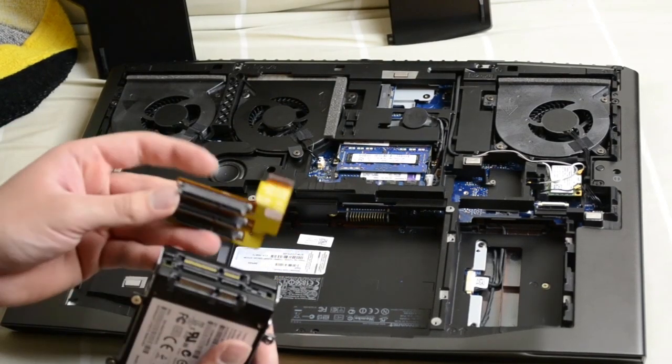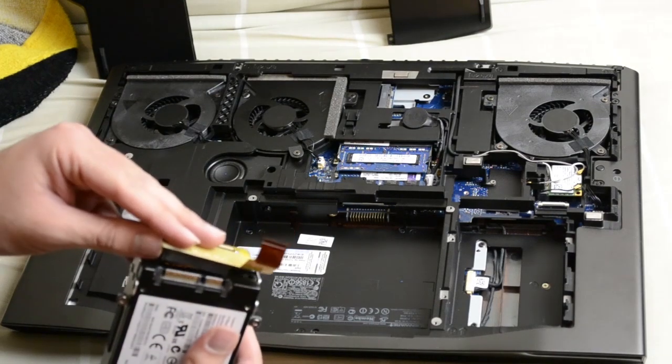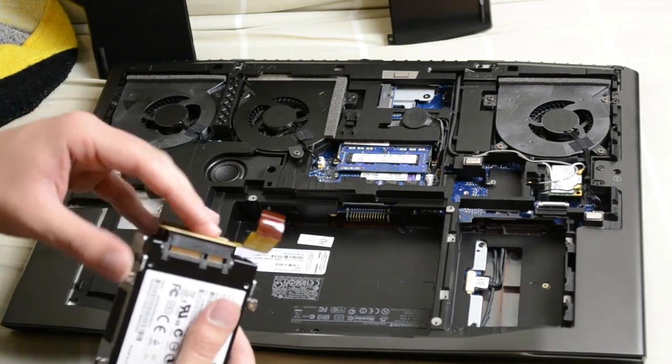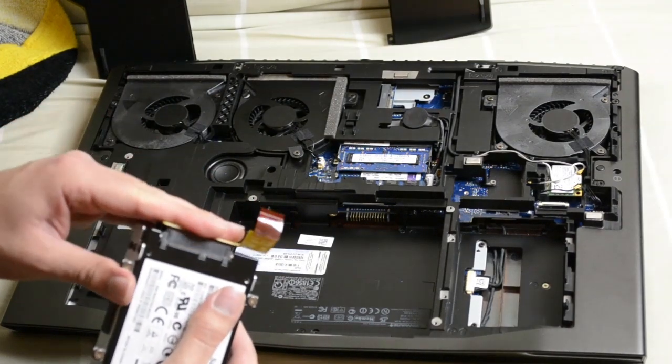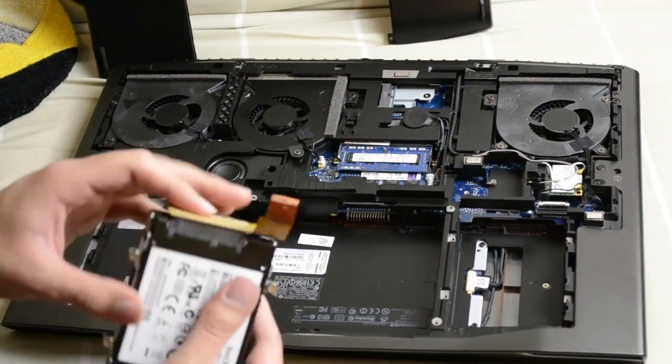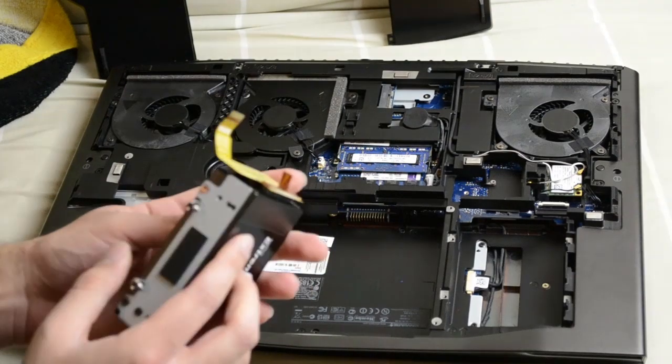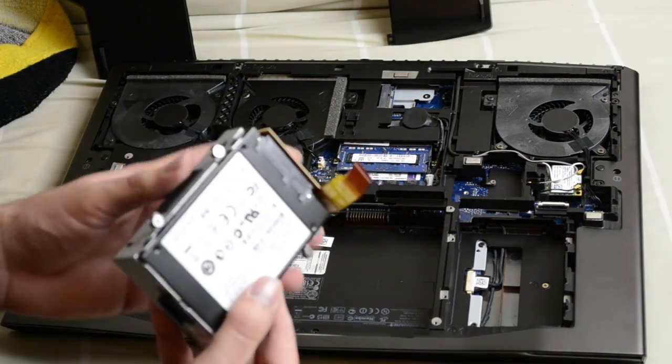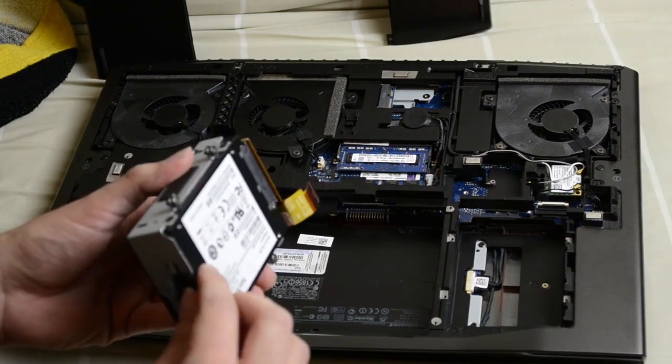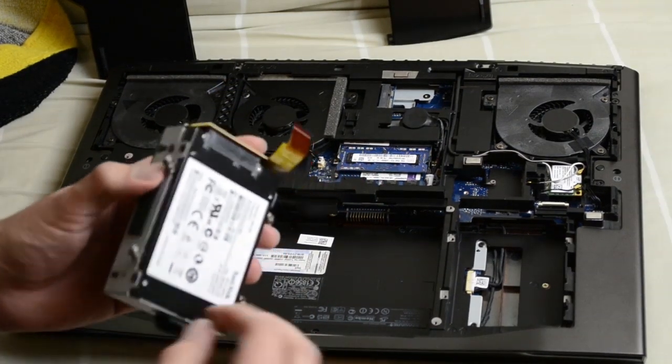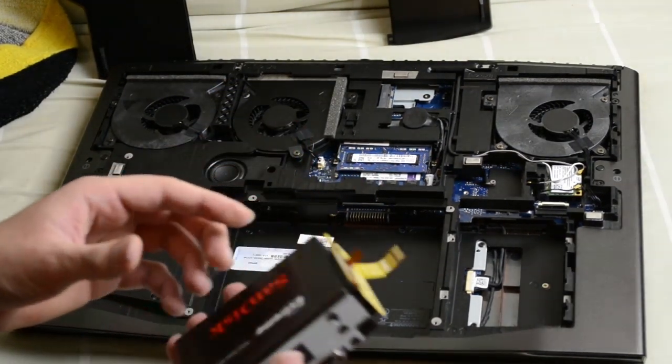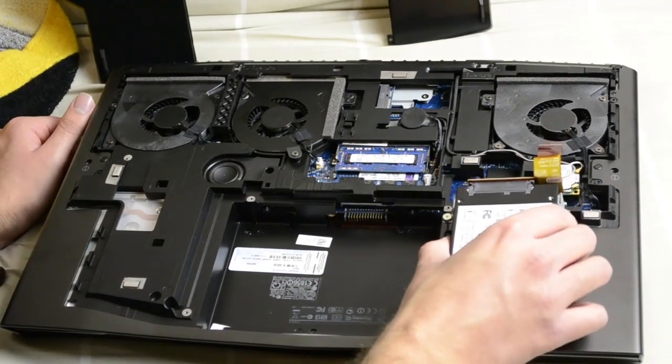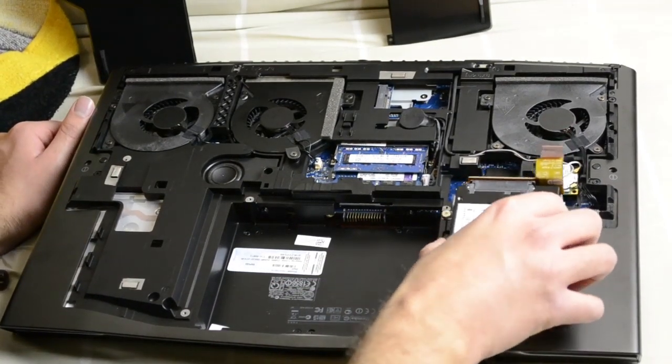I'm just going to plug this in right here, just like that. Just goes in here.